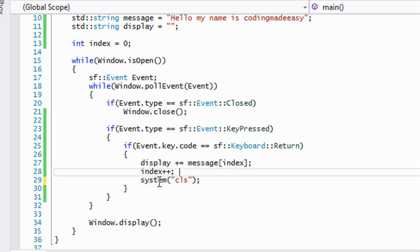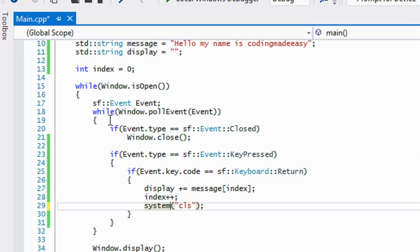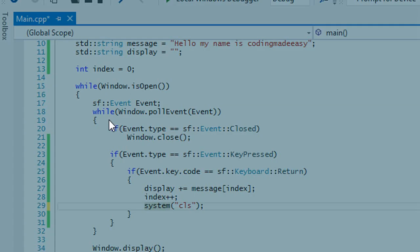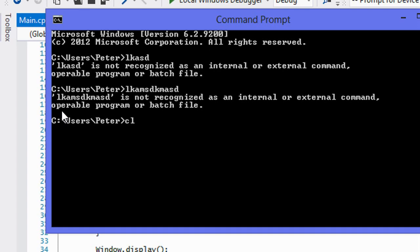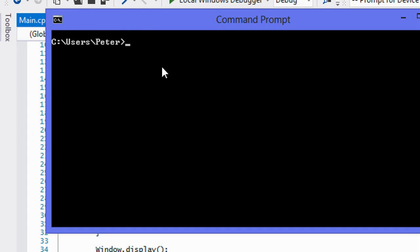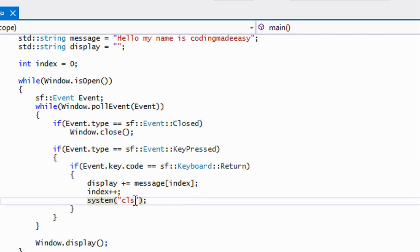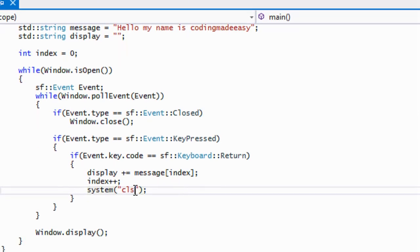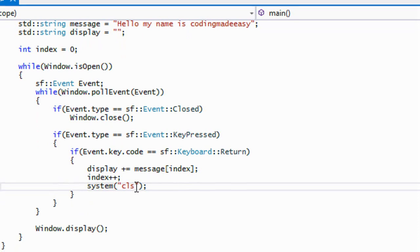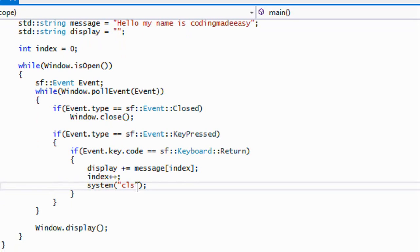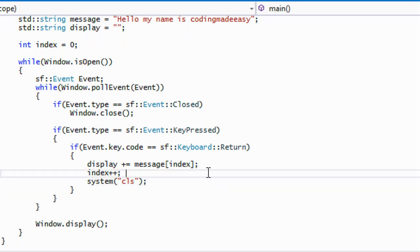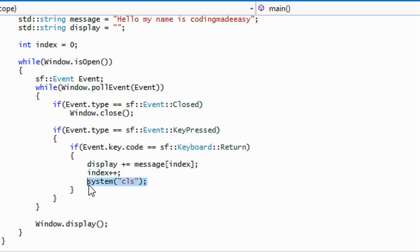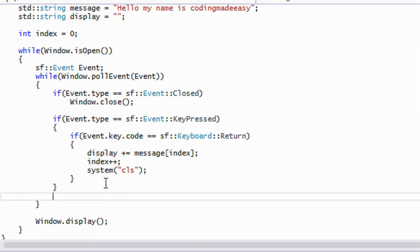What this system command does, and I know this has nothing to do with SFML but might as well show you. What this system call does is if you're using Linux or Mac and using the terminal or if using Windows and using the CMD, what this does is it calls a command in that CMD or terminal. So if I open up the CMD and if I was to type whatever so on and so forth and I typed in CLS, it would clear the whole command prompt. In Linux and in Mac, once you put the word clear that will clear the whole window.